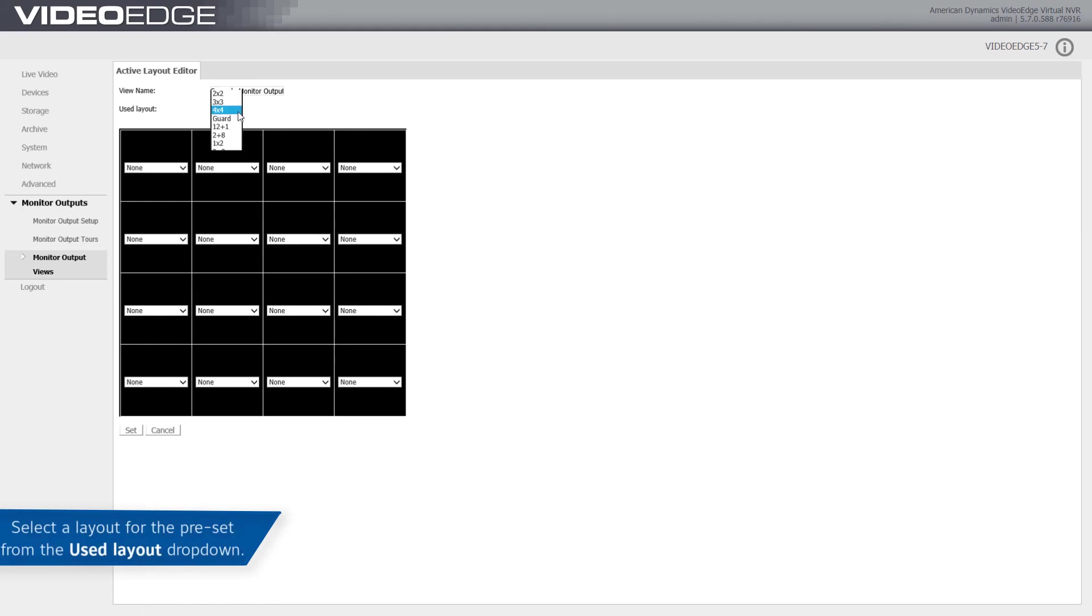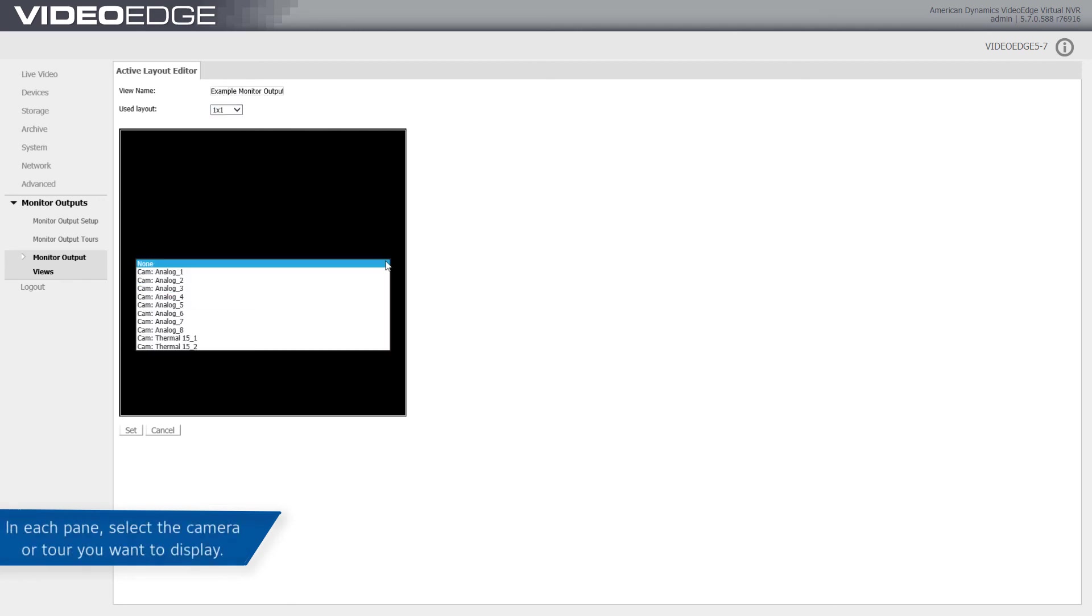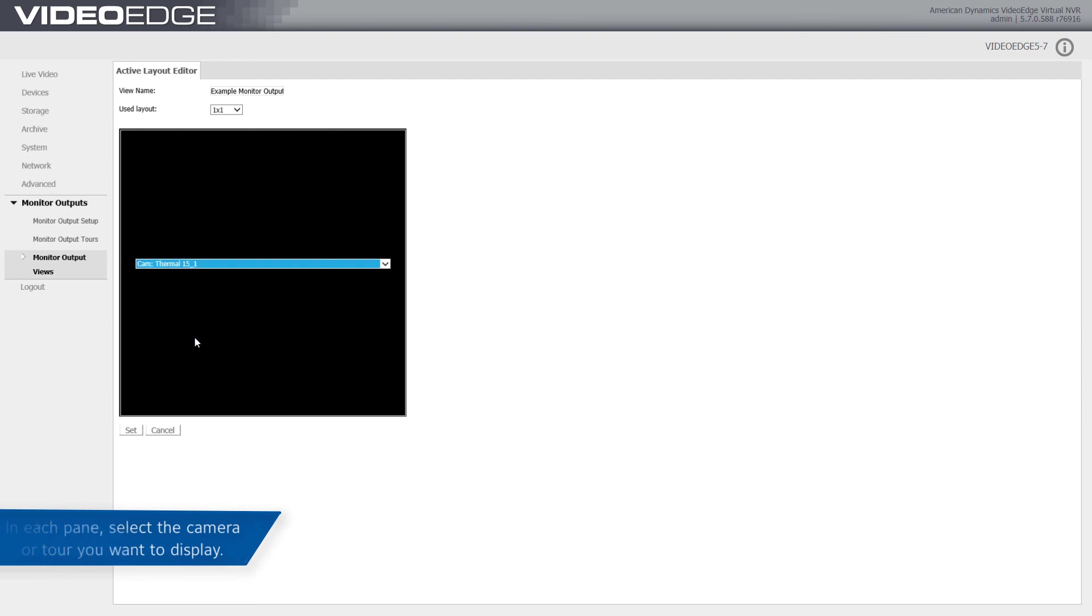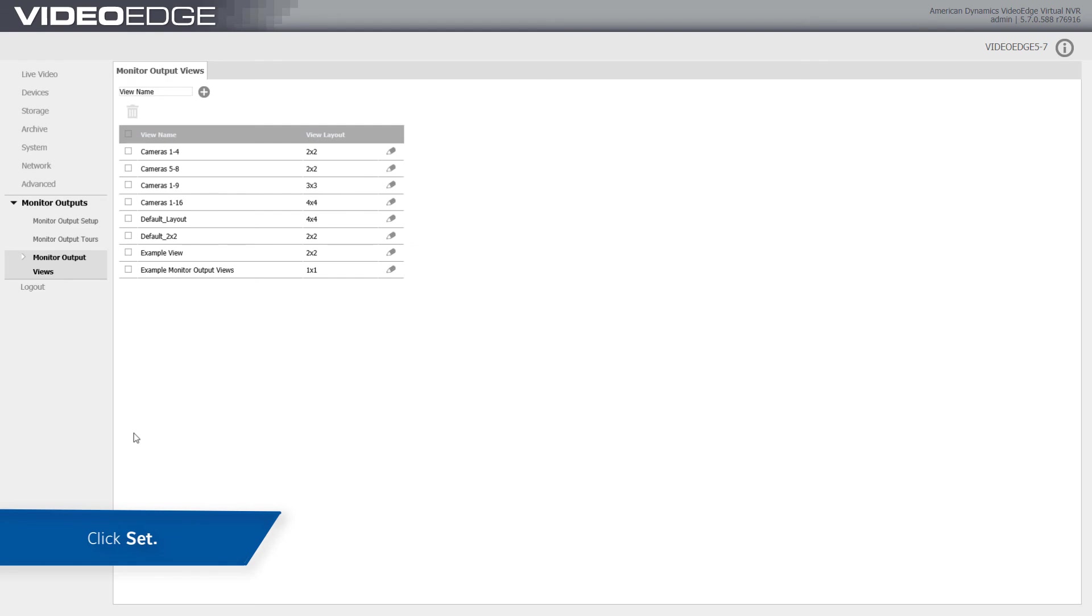Click the Use Layout dropdown and select the layout. Select the camera or tour that you want to display in each pane. Once you are happy with the configuration, click the Set button.